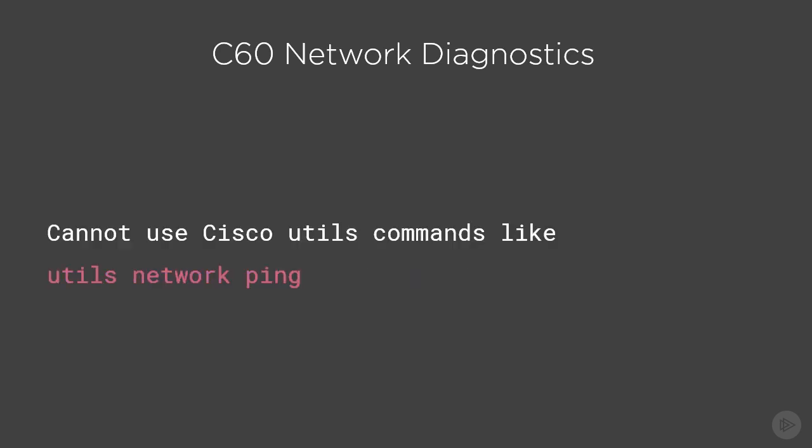What they're not able to do is use Cisco utils commands, because those are reserved for Linux. So for instance, you could not use the command utils network ping. That's not going to work. We'd have to use the systemtools network ping. So depending on the codec that you're configuring, that will determine which type of commands you're going to use when troubleshooting.